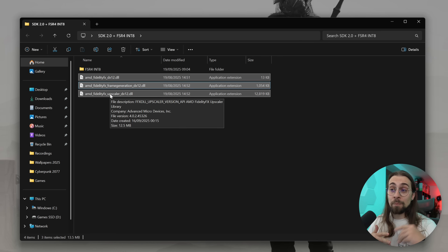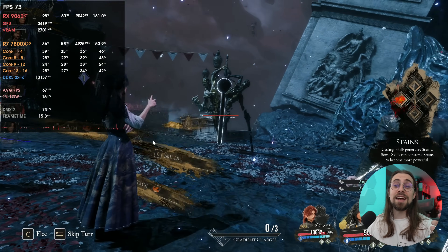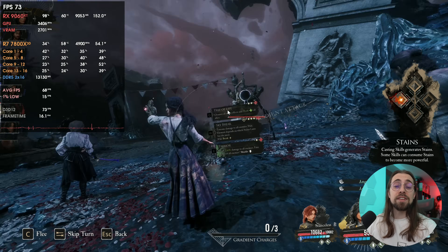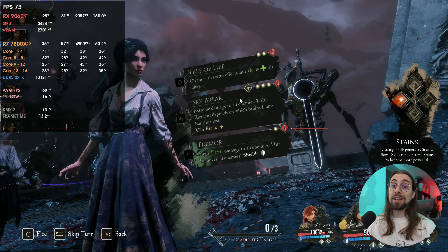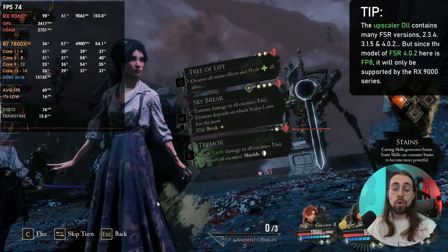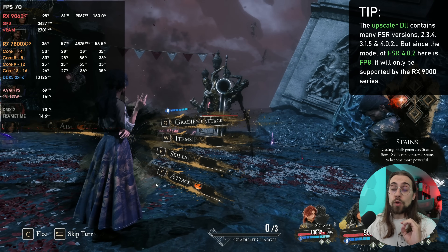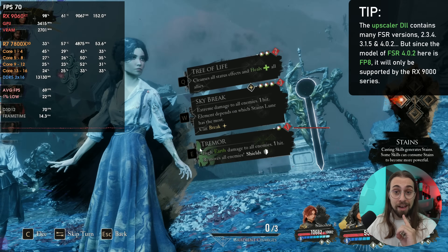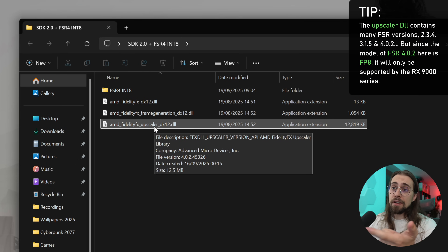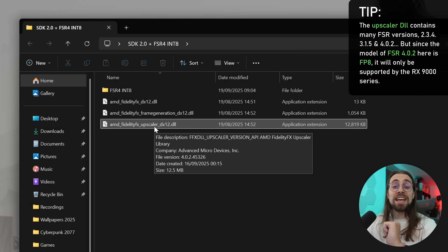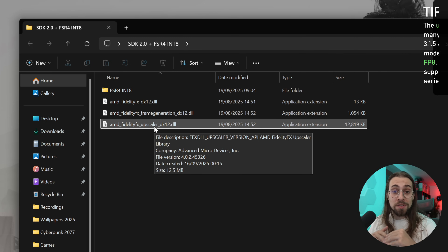If you have an RX 9000 series you'll get FSR 4.0.2, but if you have an RX 7000, 6000, or older, you'll only be presented with FSR 3.1.5. That happens because this version of the FSR upscaler is actually 4.0.2 but uses the FP8 model, and older AMD cards do not support FP8, so they can't run FSR 4.